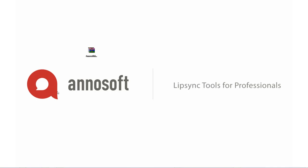Hey everybody, this is Brian over at Annosoft. Today we'd like to launch the first in a series of videos that we're going to be providing to help you better understand the Maya Lipsync integration tool set.